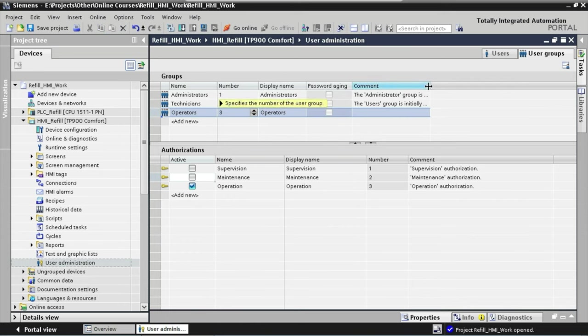Welcome back. In our previous lecture, we defined three user groups — Operators, Technicians, and Administrators — along with three authorization levels: Operation, Maintenance, and Supervision, and assigned these authorizations to our user groups. In this lecture, we are going to introduce users to the application. We have defined three operator users, two technician users, and one administrator user. We are going to add the three operators with usernames OPER01, OPER02, and OPER03, with corresponding passwords 1001, 1002, and 1003. Afterwards, we will add two technicians with usernames Tech01 and Tech02 and passwords 2001 and 2002. Finally, we will add the administrator with username Admin and password 3001.